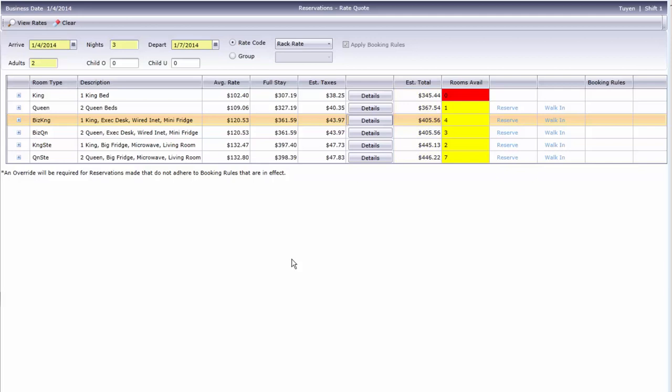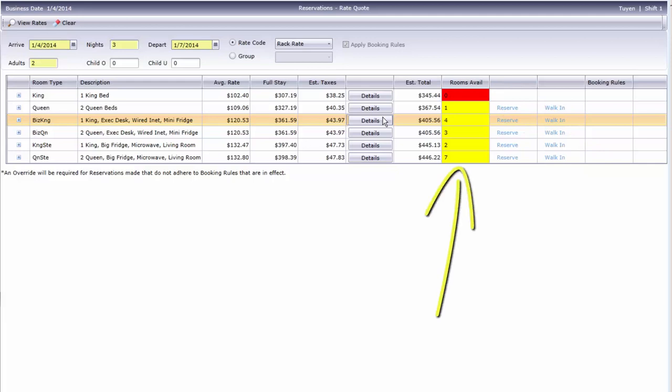The Rooms Available column shows how many of each room type are available for the length of the guest's stay. Red tells us king rooms are sold out. Yellow indicates fewer than 10 rooms available, and green means 10 or more.